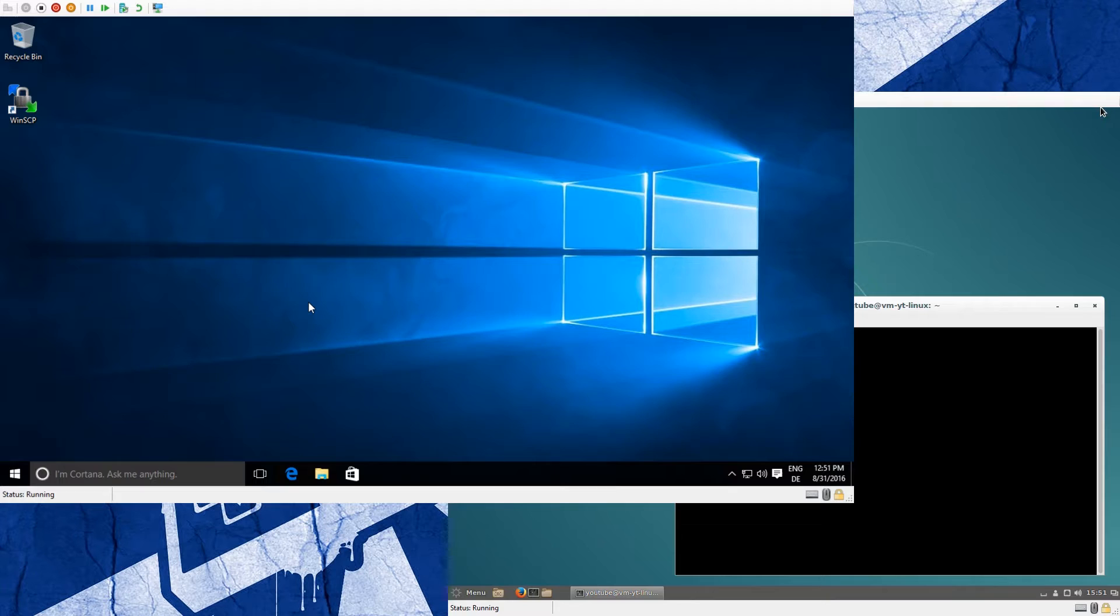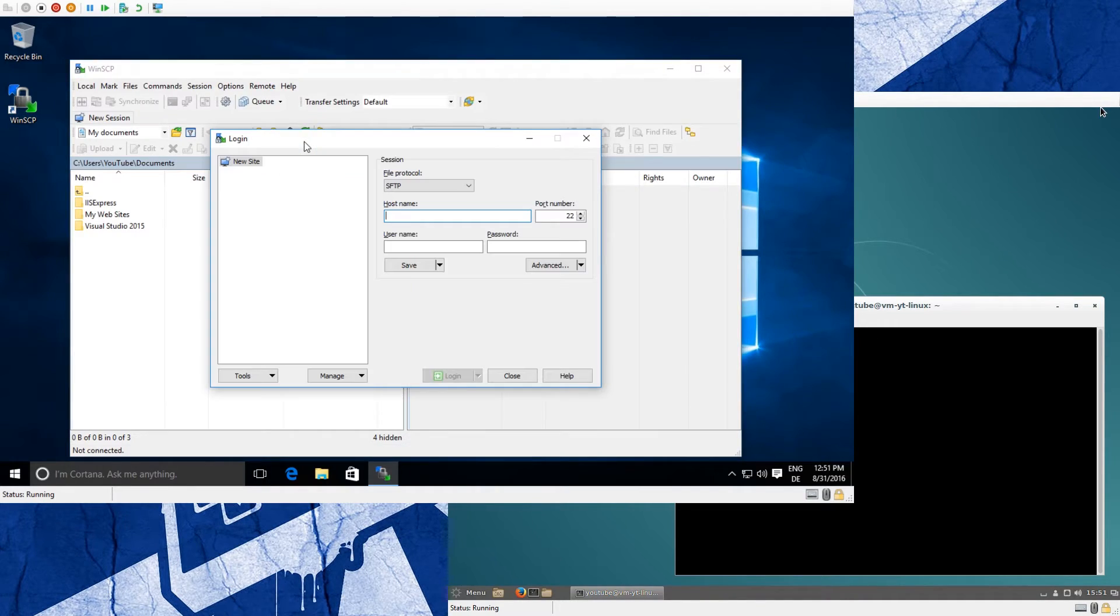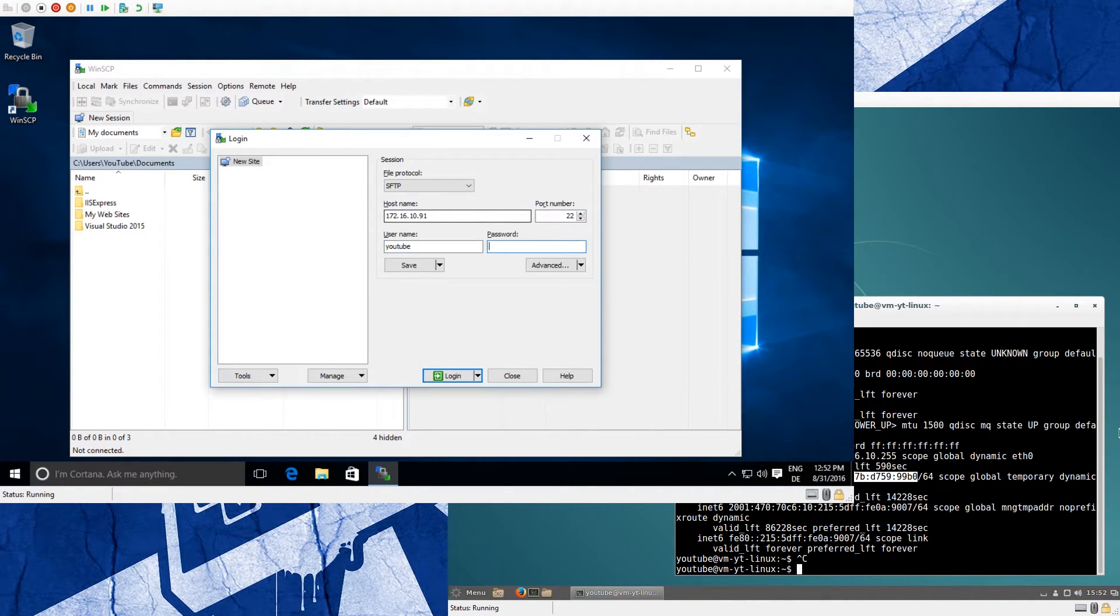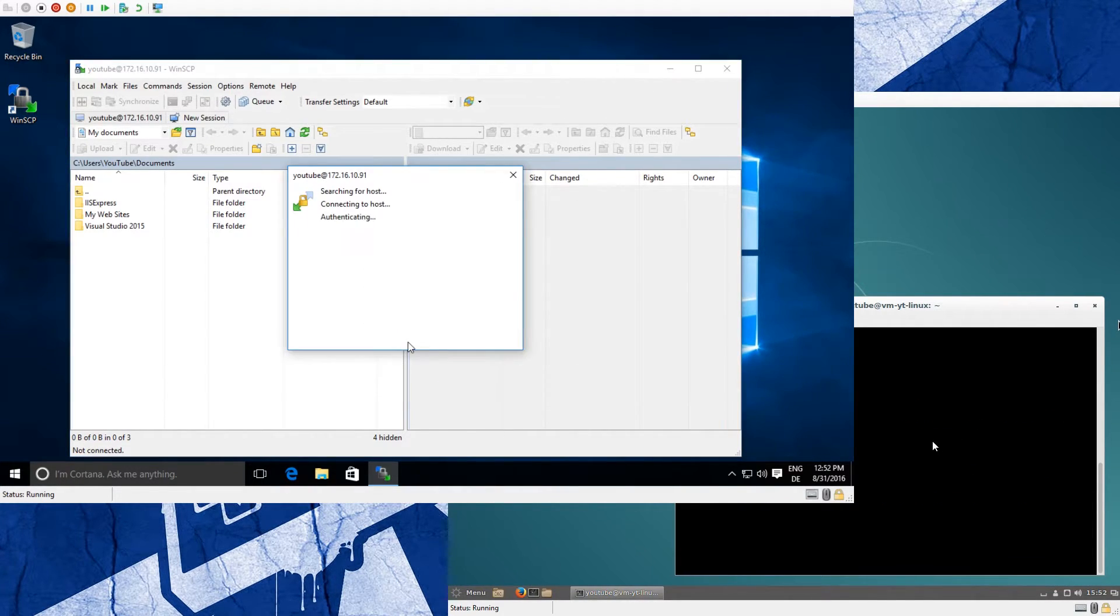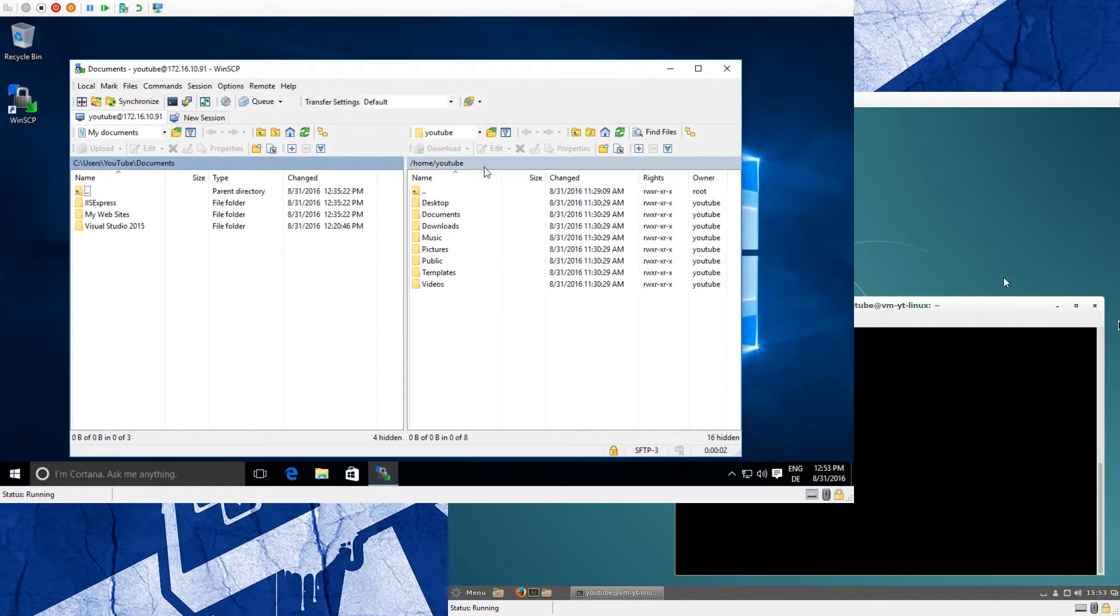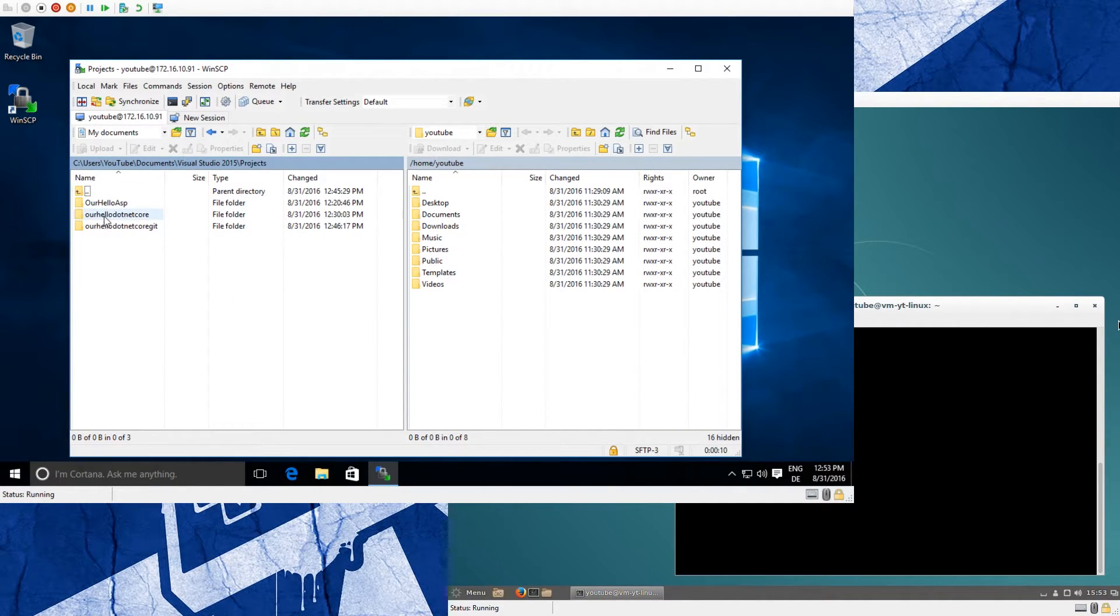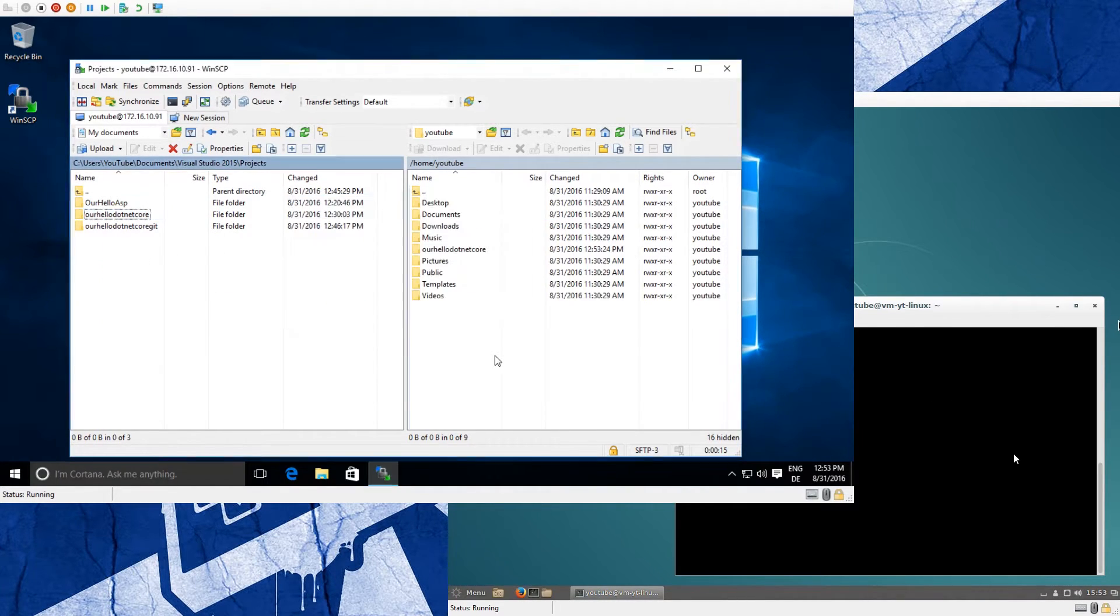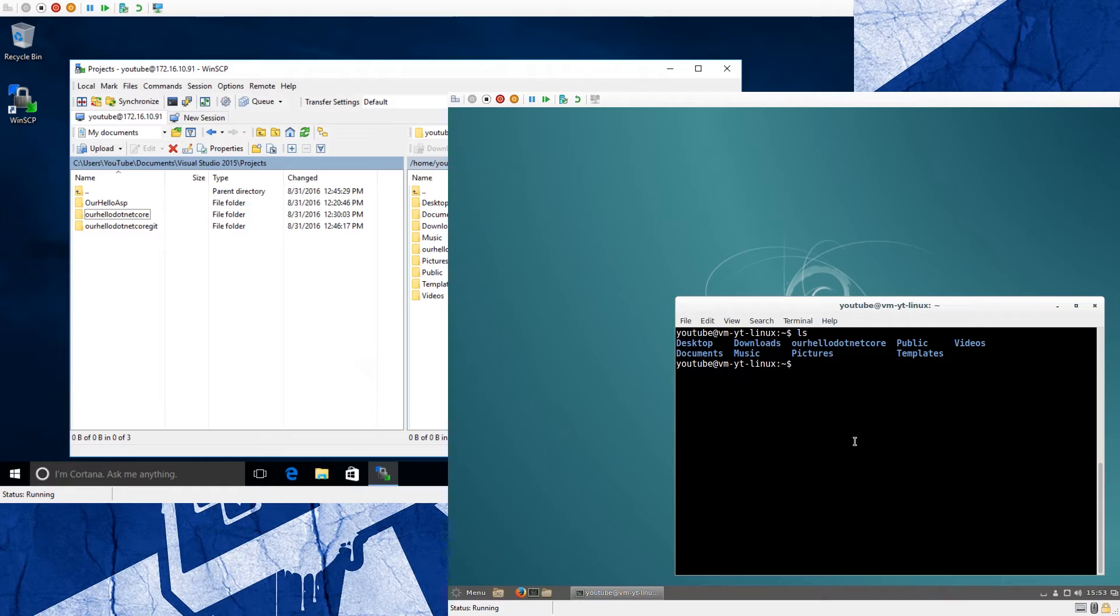So now we have to get the project over to the Linux machine. I closed Visual Studio and I have a small tool named WinSCP. So now we are connected to the Linux machine and we go to our project and just upload it to that machine. Now it's uploaded, let's switch to the Linux machine. And just see if it's there - as you see, we have our Hello .NET Core here.